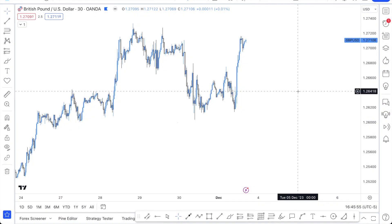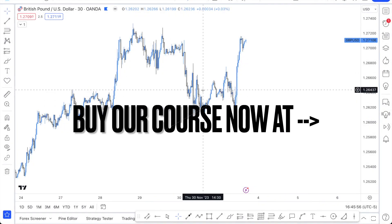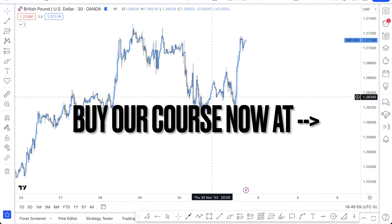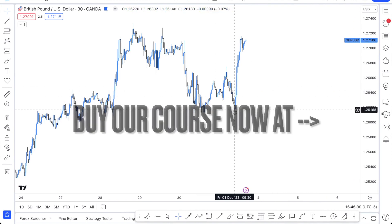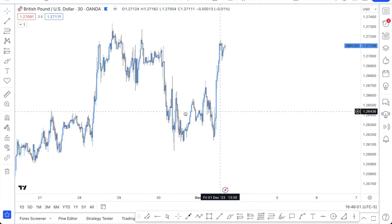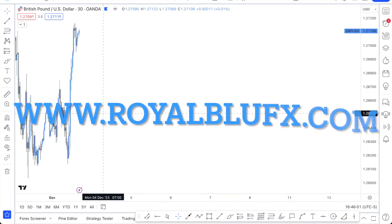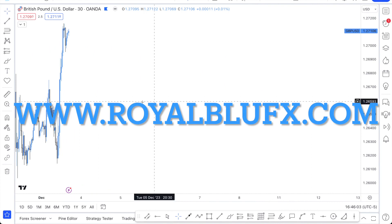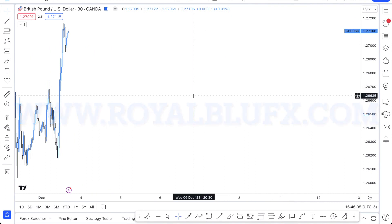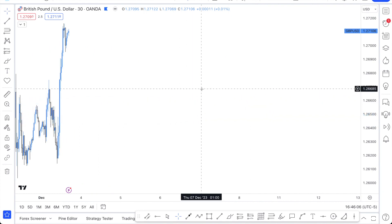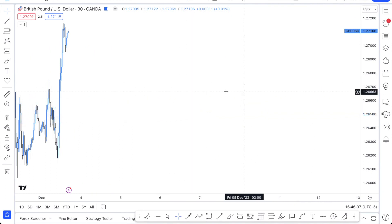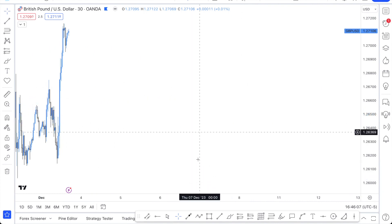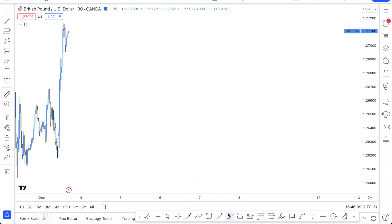Welcome back to Royal Blue Effects. In today's video, we're going to go over the final news strategy. This is the before effect. I've created the other two, which is the middle and after effect of trading news.